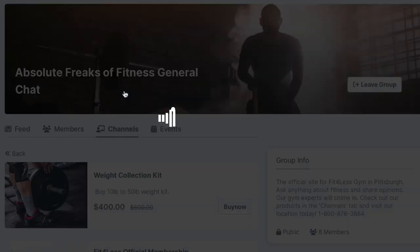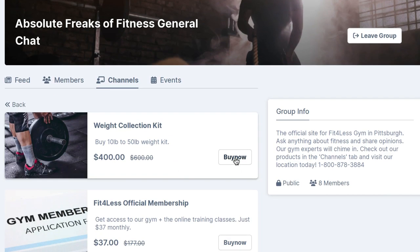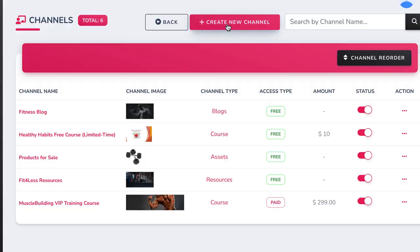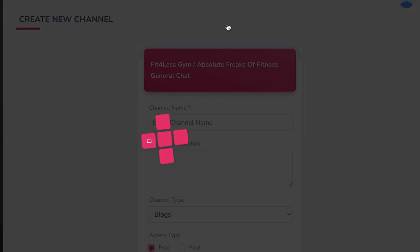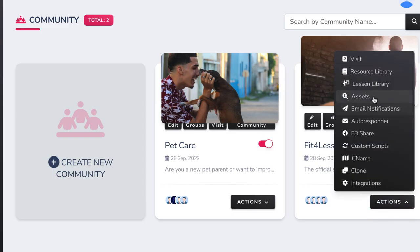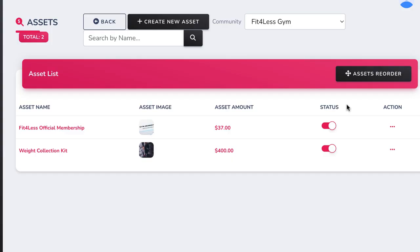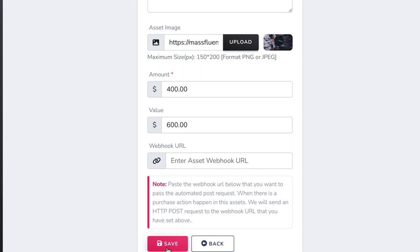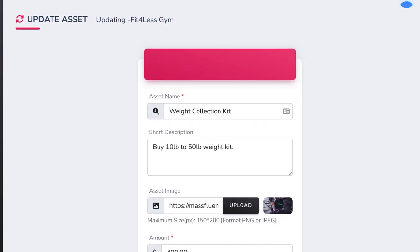You can also sell any other digital or physical product with MassFluence by adding an asset channel. Just like blogs, courses, and resources, go to Create New Channel and choose Assets to sell our products. Then go to our site's Actions and hit Assets to add any products to sell on our site. Hit Create New Asset or edit an existing asset. Give it a name, description, any image of what we're going to be selling, assign a value and the actual amount they will pay, plus integrate any webhook URL information if needed that will give them automatic access as soon as the payment is complete.